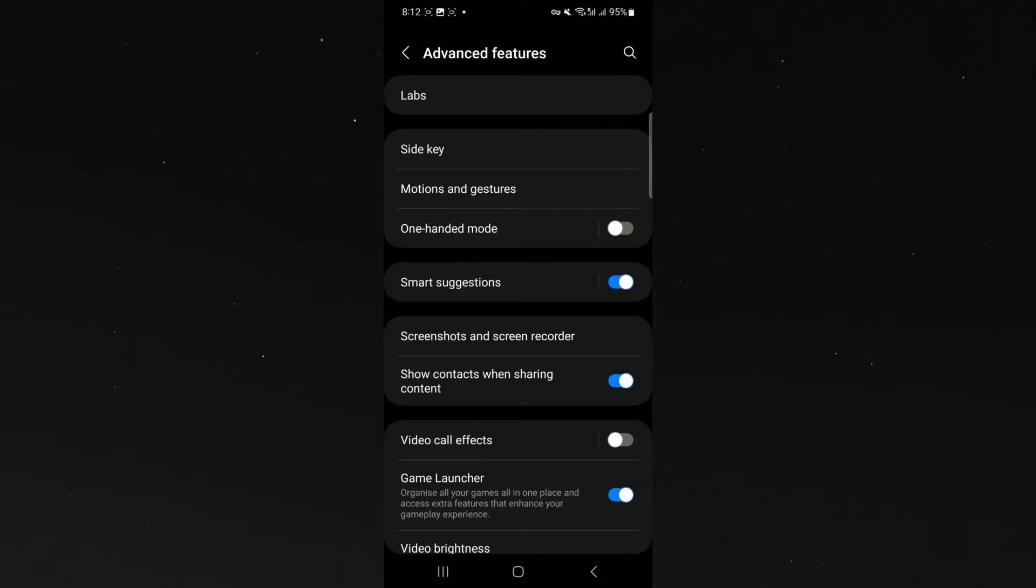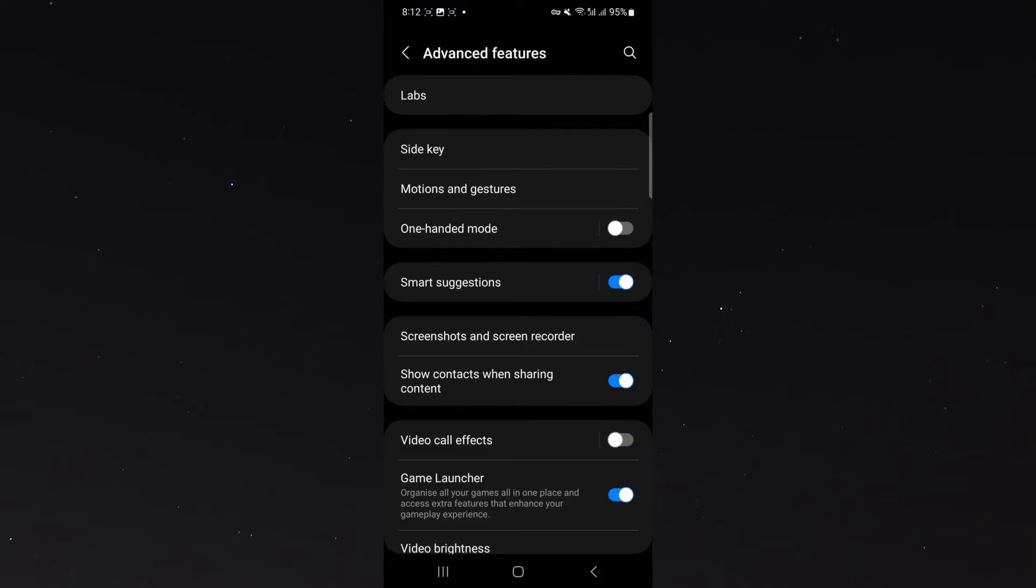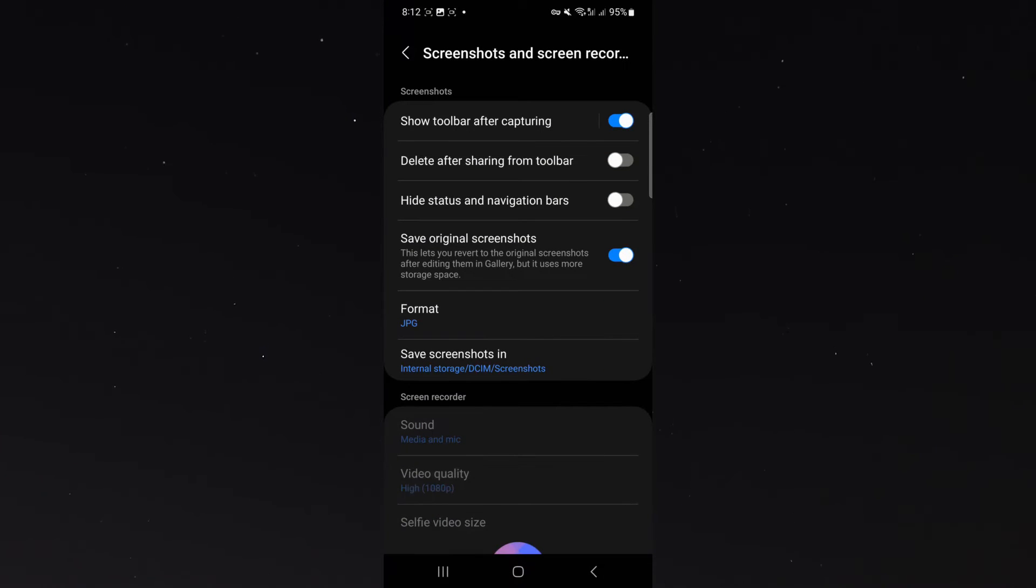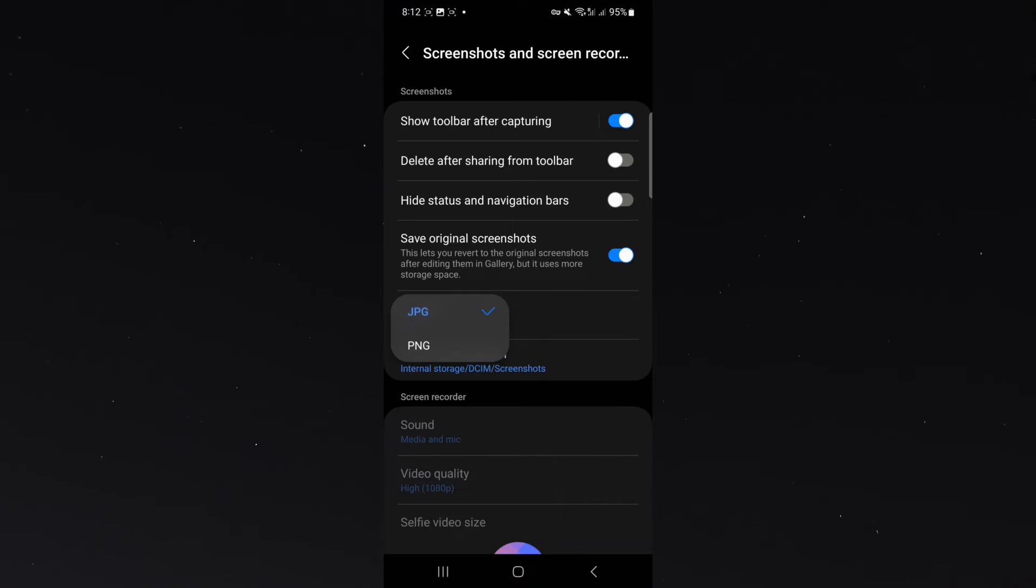Click on that and then look for the Screenshots and Screen Recorder setting. Now, this could be worded a little bit differently depending on your Android device, so keep that in mind. You will see the Format. Currently, it is JPG, so I'm going to click on that and I can change it to PNG.